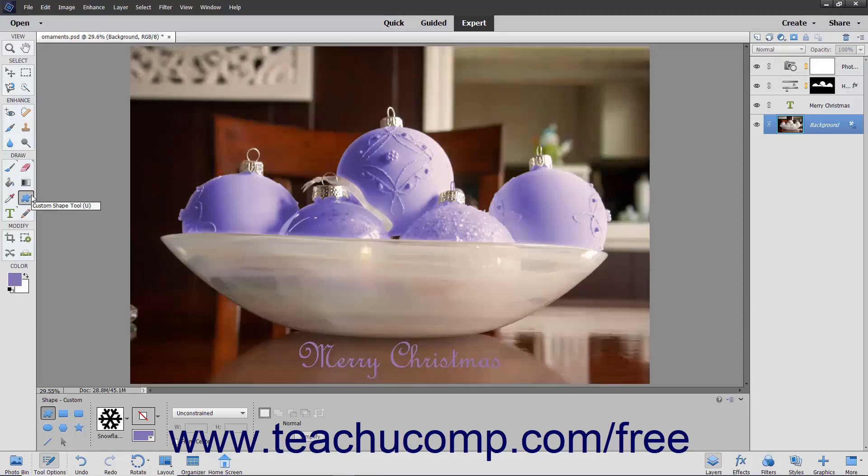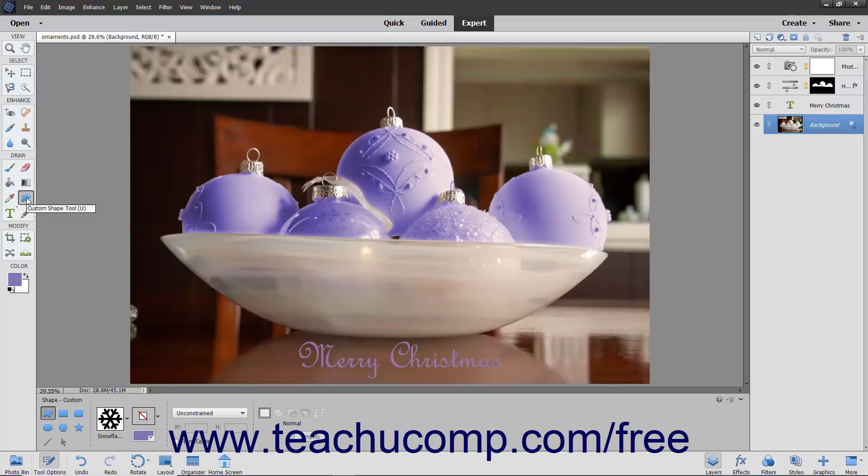In Elements, you can use these shape tools to create various vector shapes in a shape layer within an image. Like text, if you select a blank layer in the Layers panel and then use one of the shape tools, the selected layer is converted into a shape layer. If you have a layer with existing content selected in the Layers panel and then use one of the shape tools, a new shape layer is added to the Layers panel.